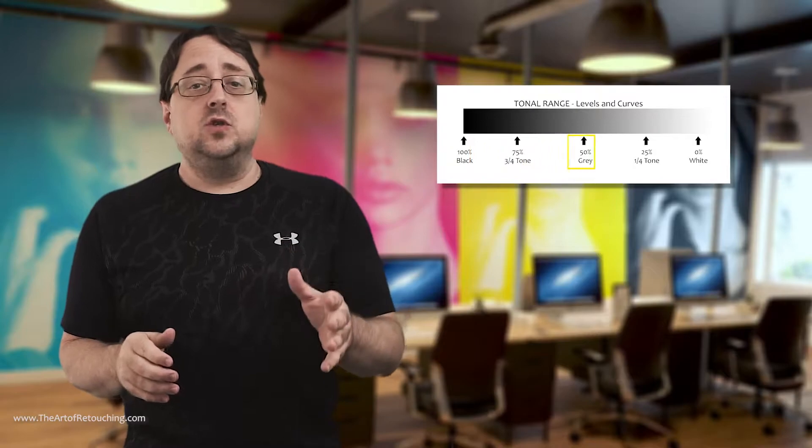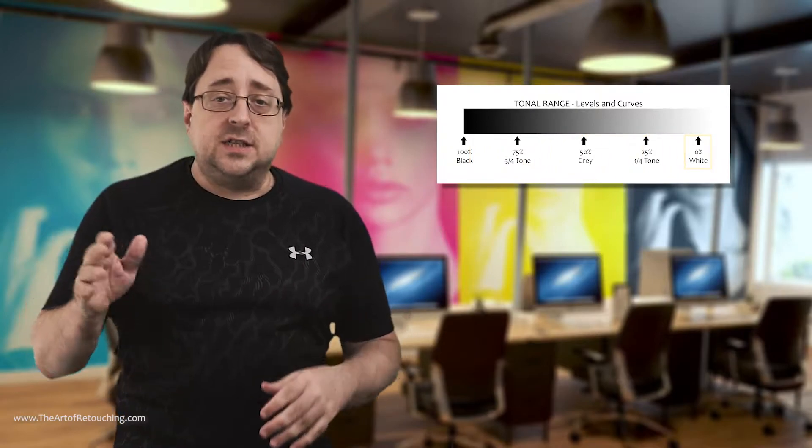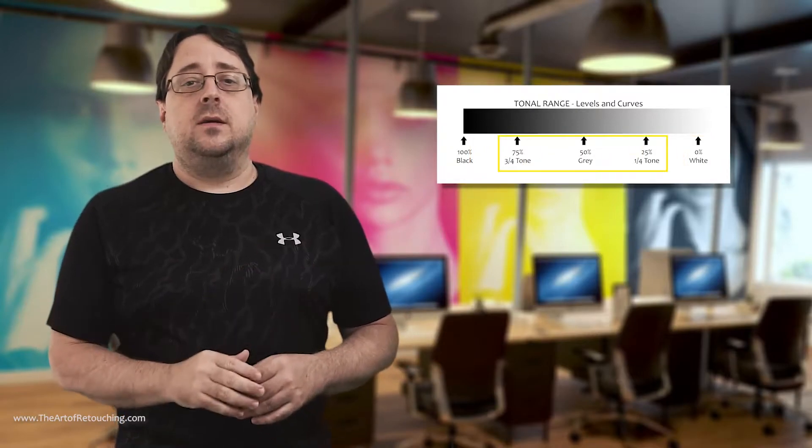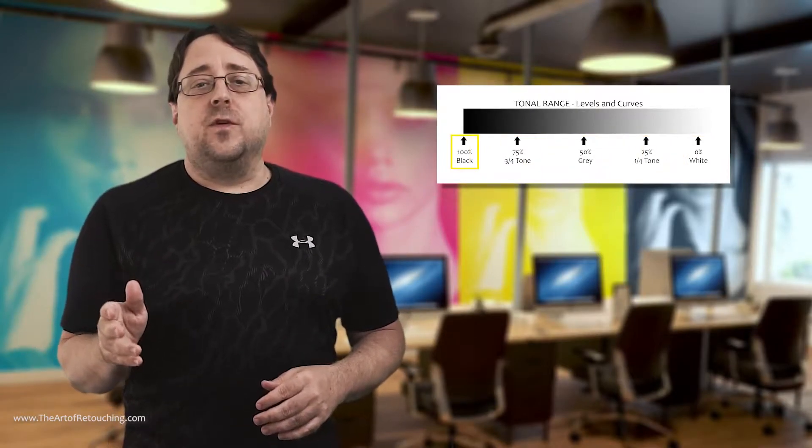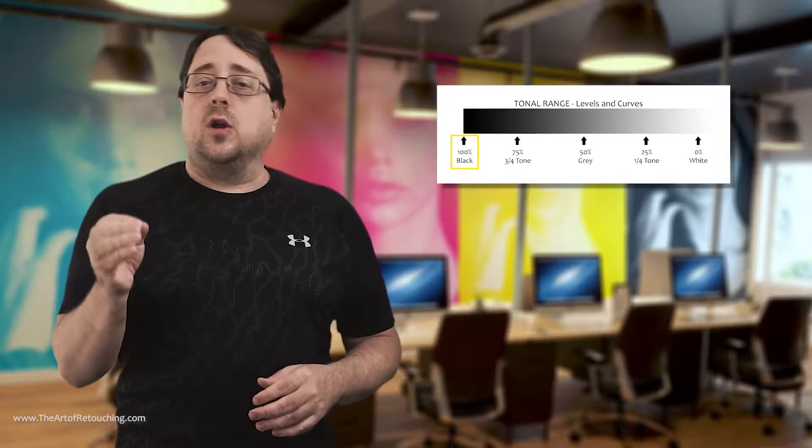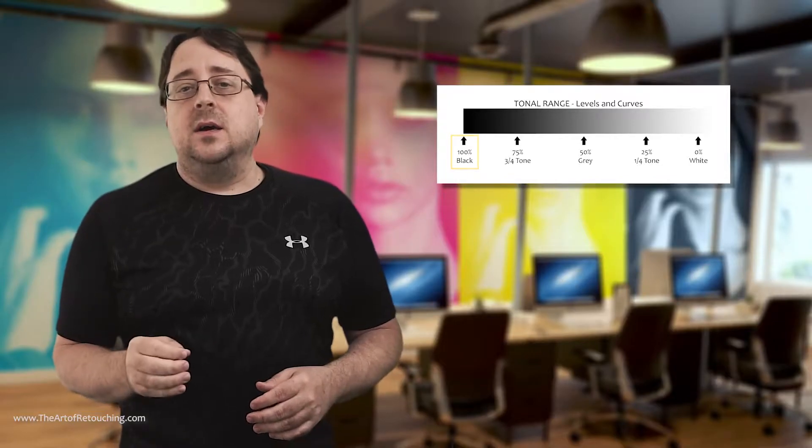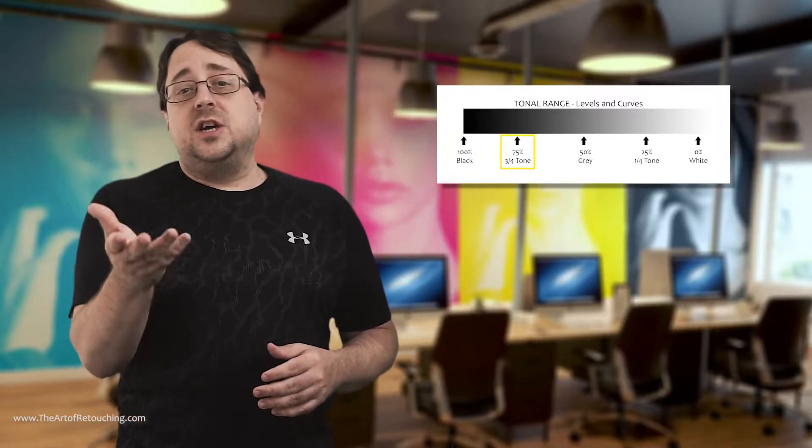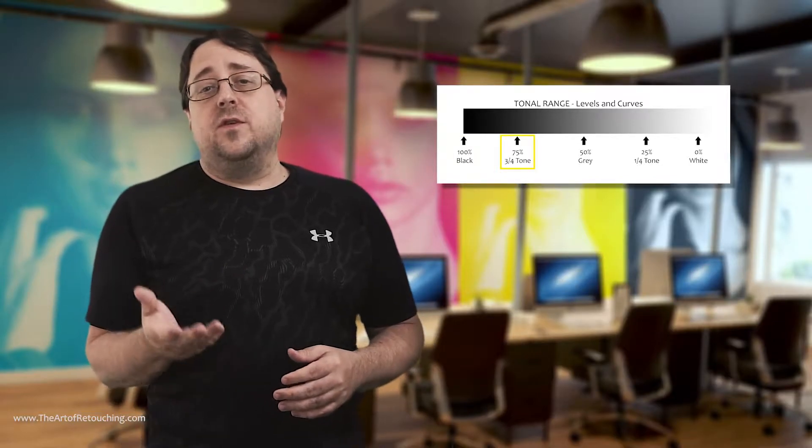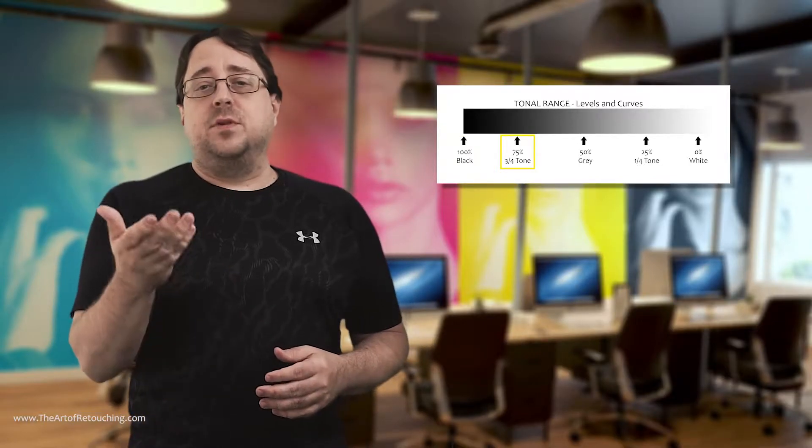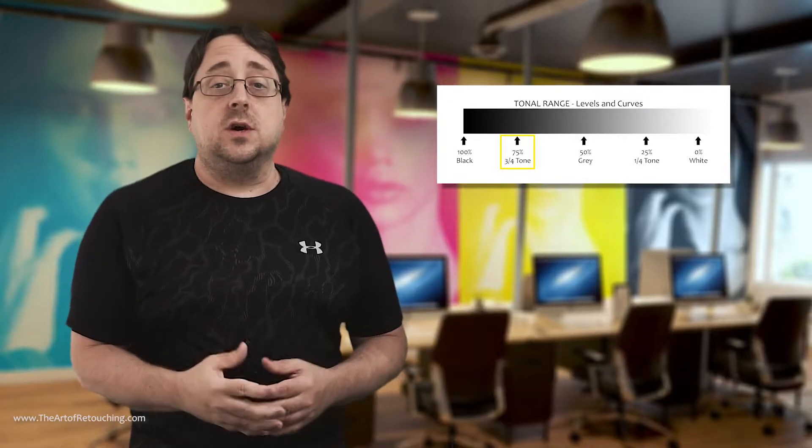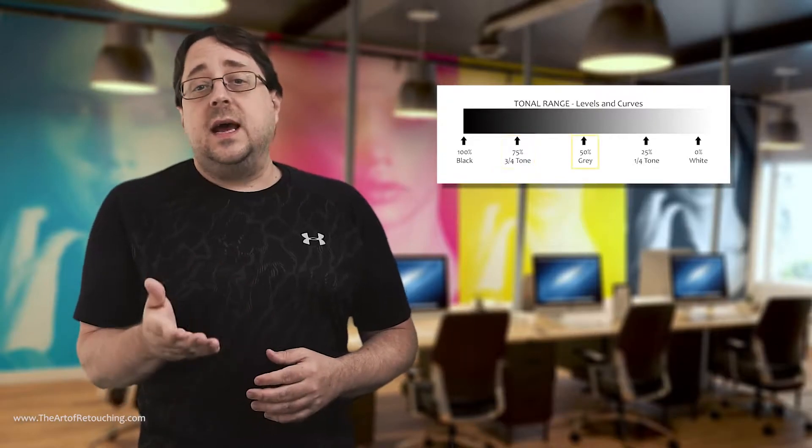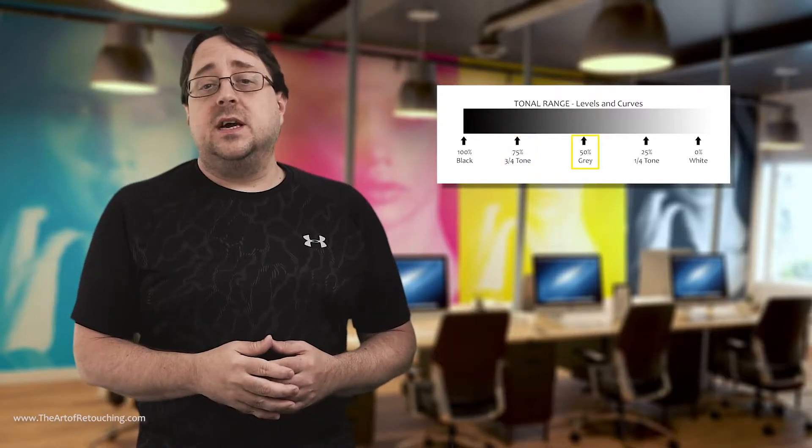Tonal range goes from absolute black to absolute white with shades of gray in between. Absolute black is referred to as 100% black. Inside of the shadow areas, it's referred to as 75% gray, or the three quarter tones.